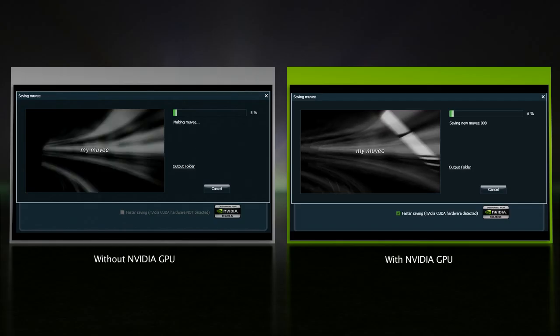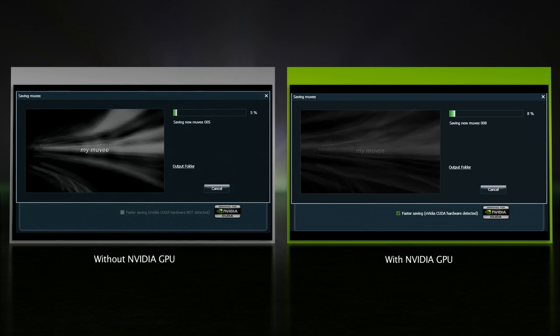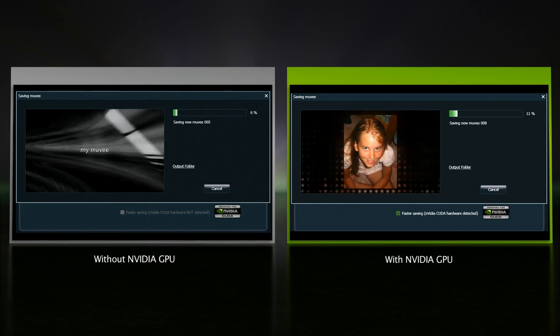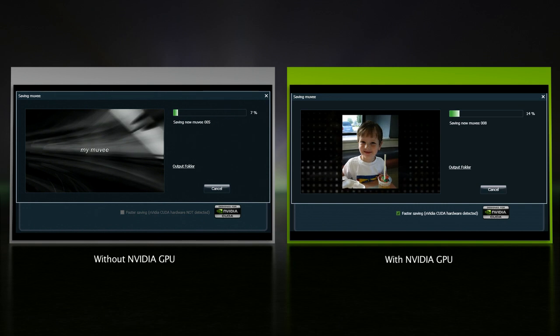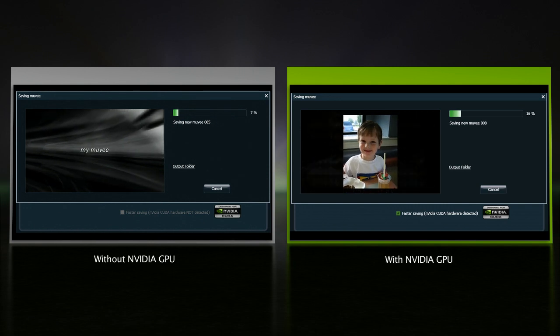When you save to any of these, NVIDIA GeForce GPUs help make it faster, up to eight times faster using CUDA technology. Just look at the difference it makes.